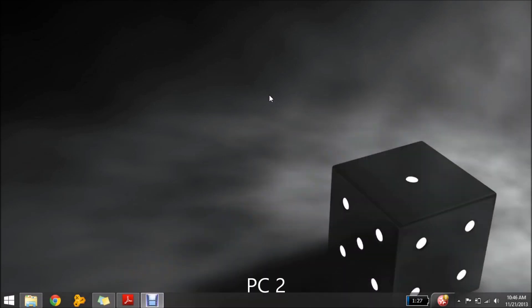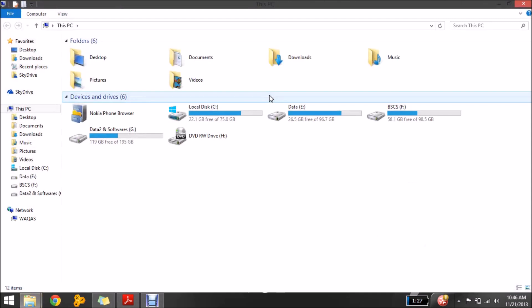Now as I have set my IP settings on each computer so my computers are actually connected. Okay, so now I'm going to share my G drive of this computer with other computers on this network.